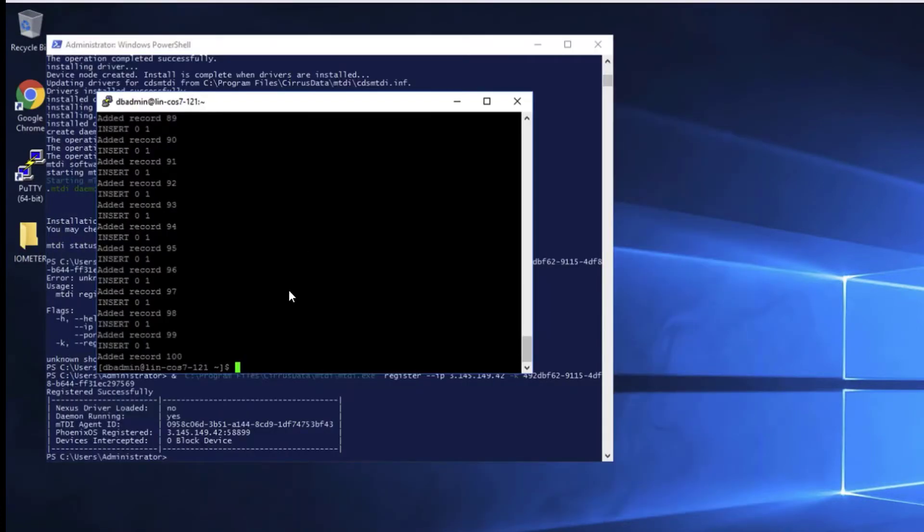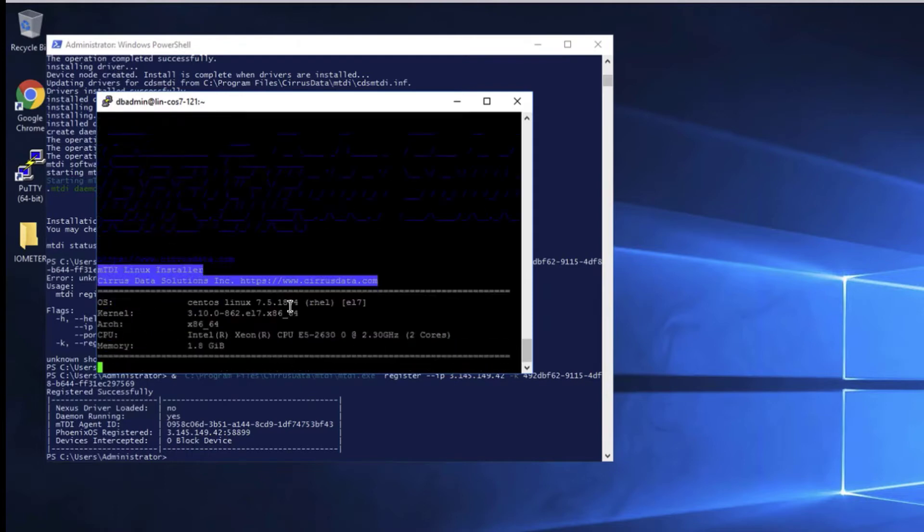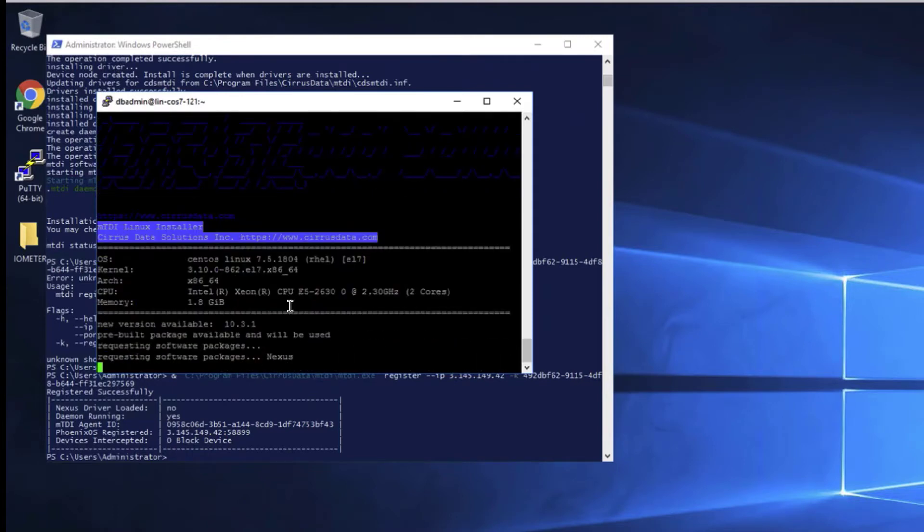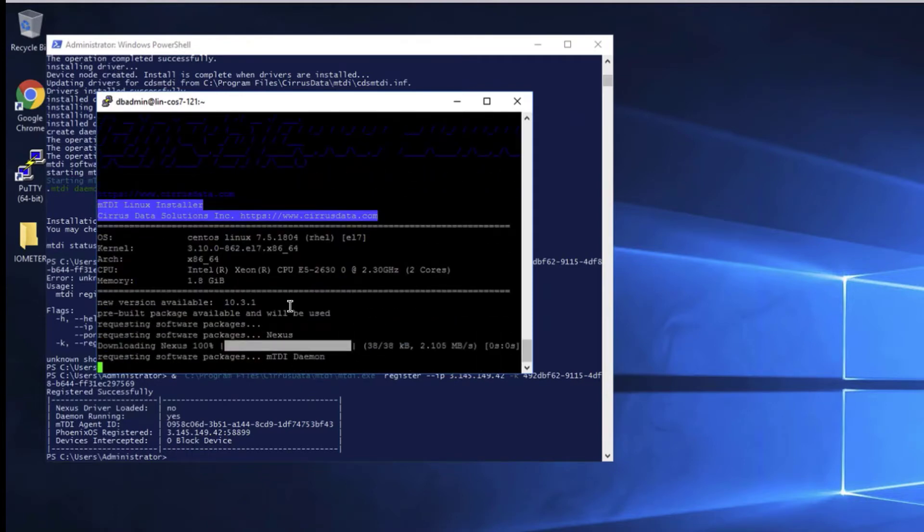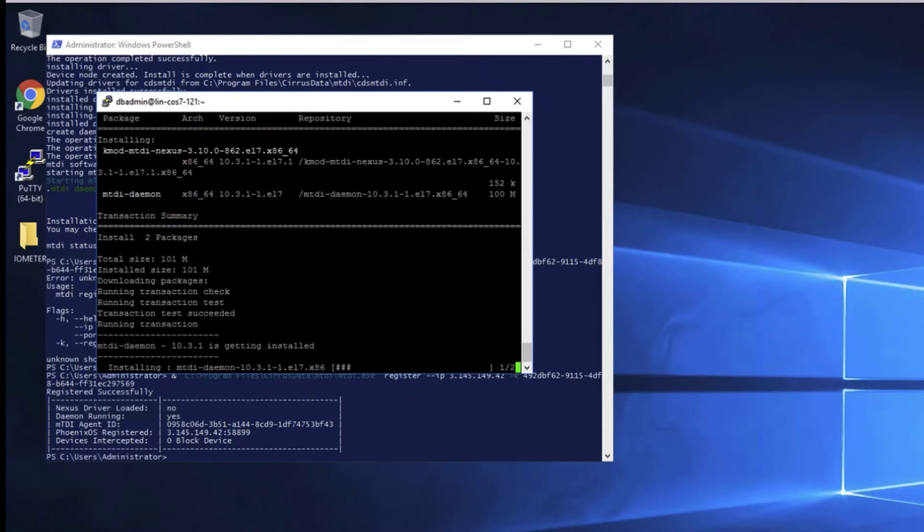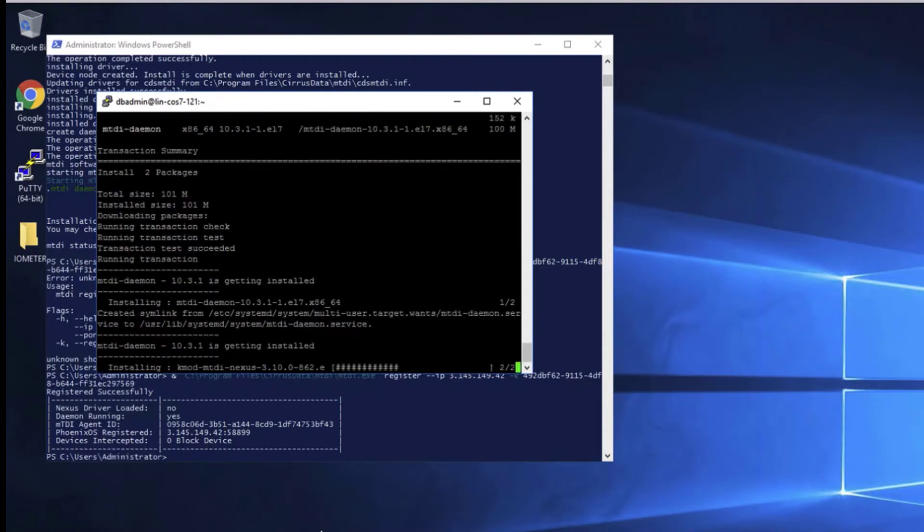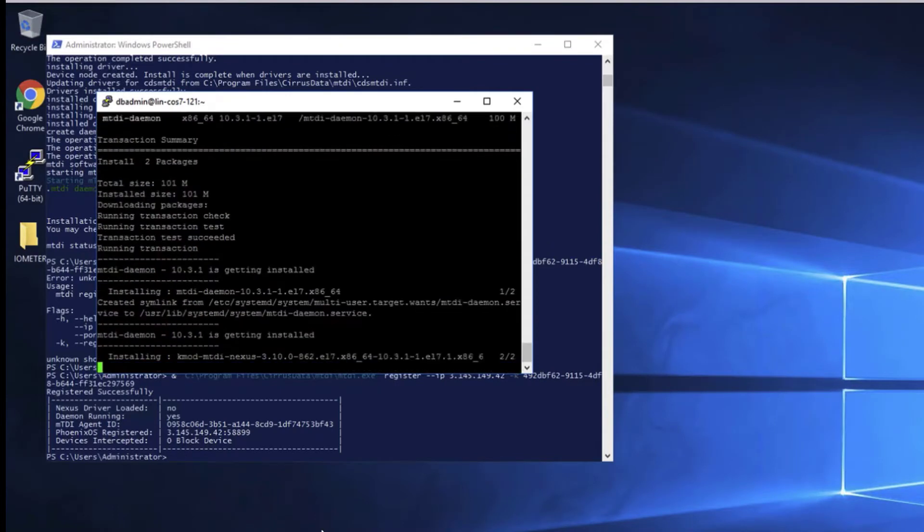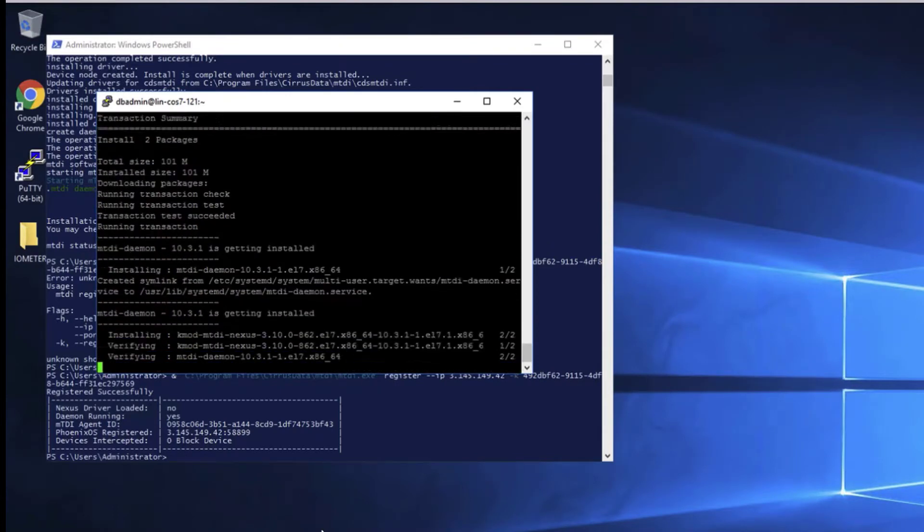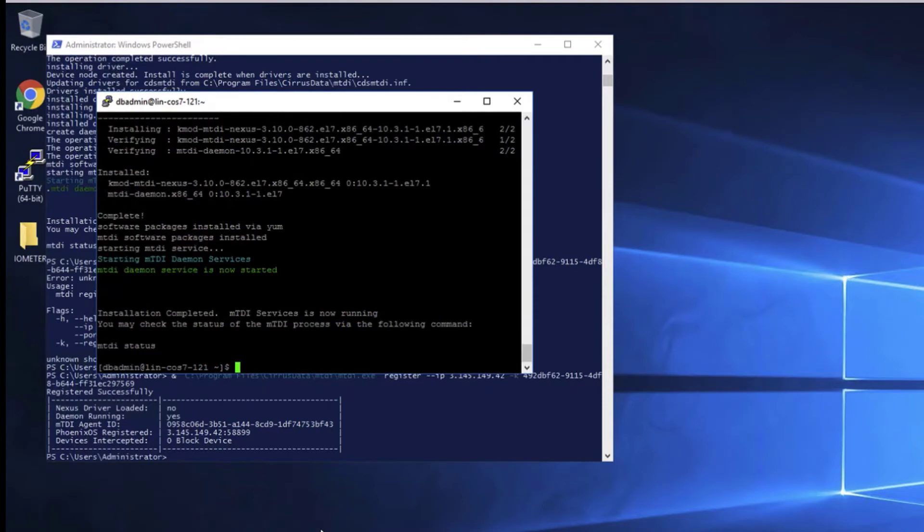Here we execute a Linux curl command to download and install the MTDI agent. Just like the Windows version, it takes less than a minute to complete, requires no user interaction, and can be deployed by any enterprise remote management tool or software deployment tool.